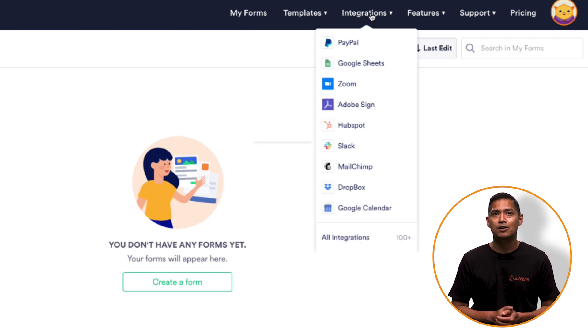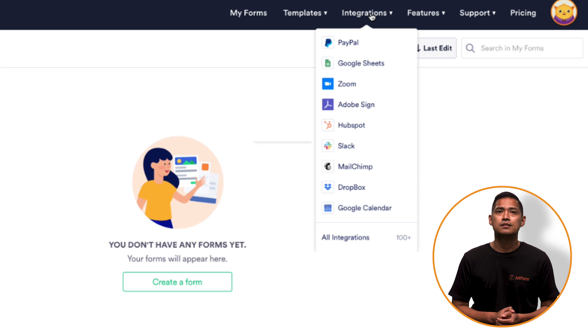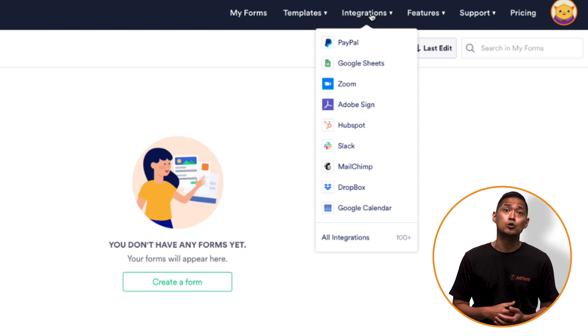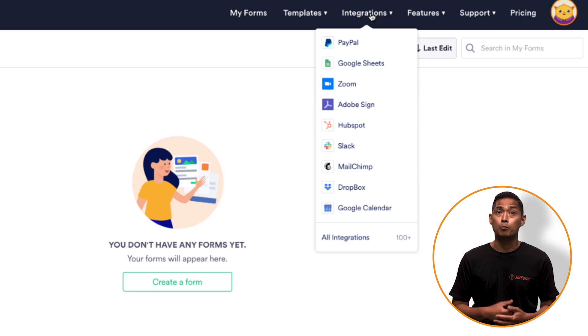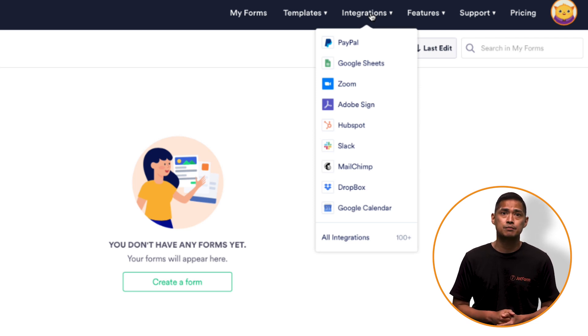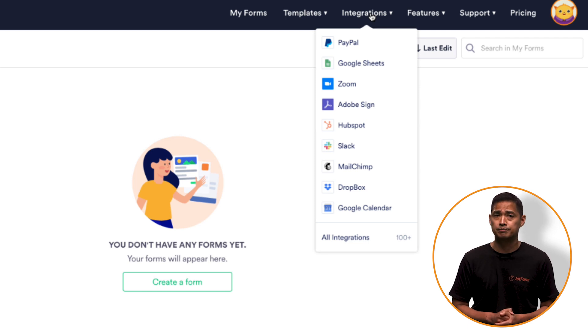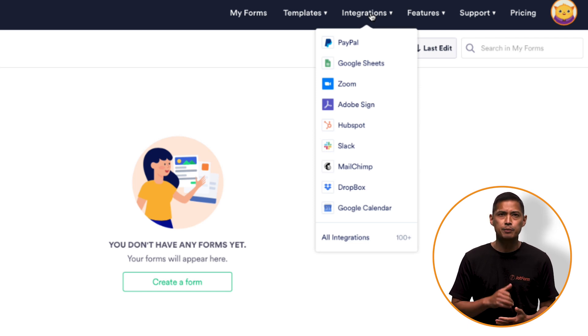Okay, the next tab is called Integrations. This is where you can add third-party services like PayPal, Google, Dropbox, or MailChimp into your forms. There are 100 plus different integrations to choose from here. Very powerful tools.